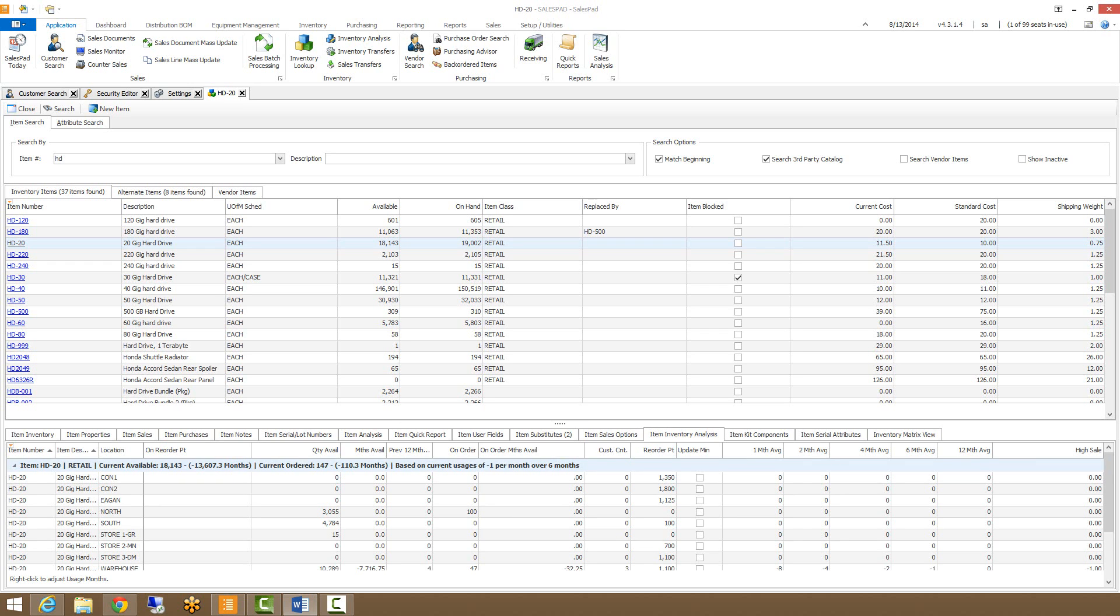The item inventory analysis tab will display information by warehouse about sales, purchases, and averages for the selected item.